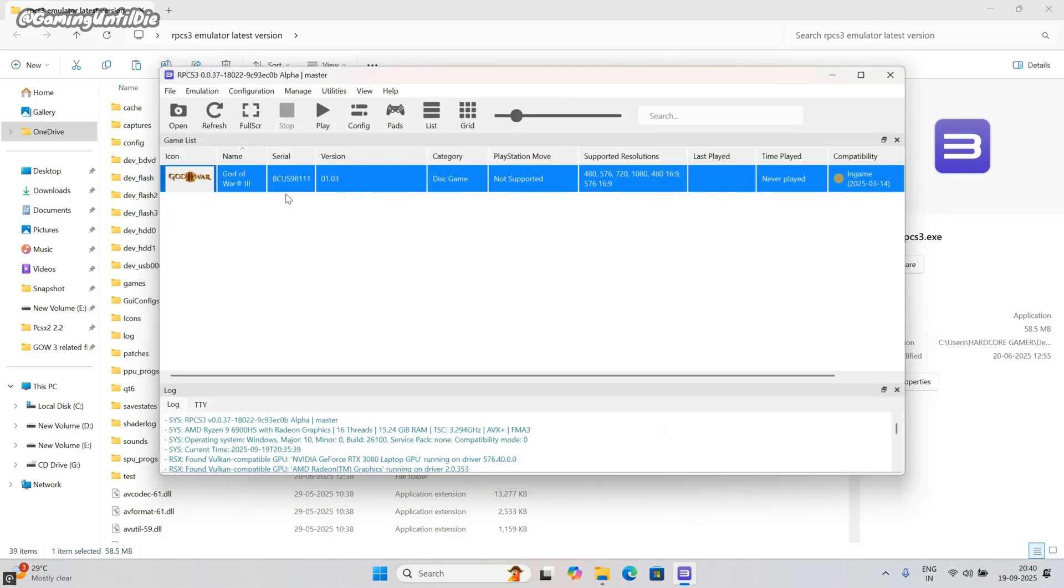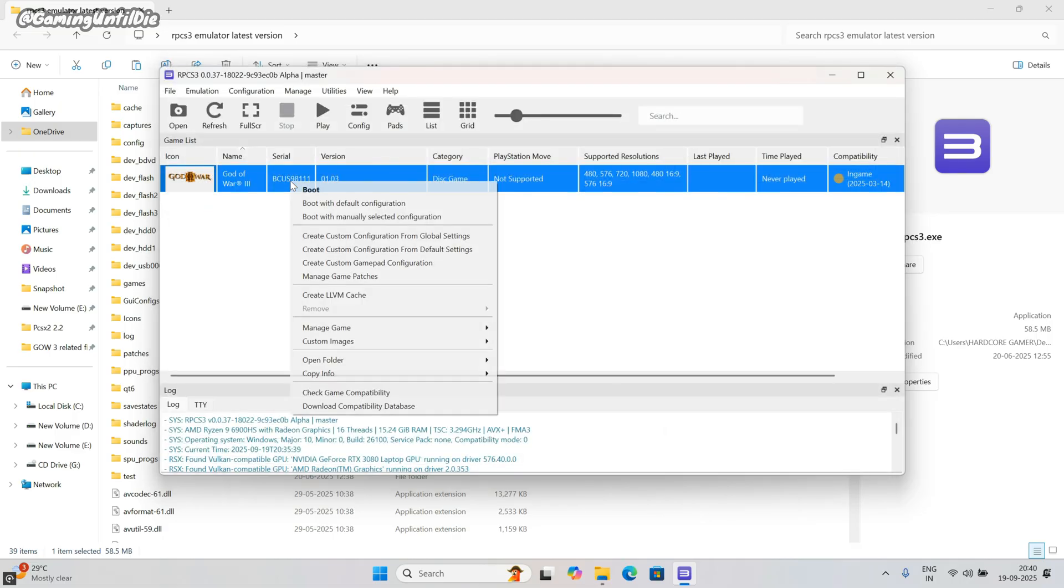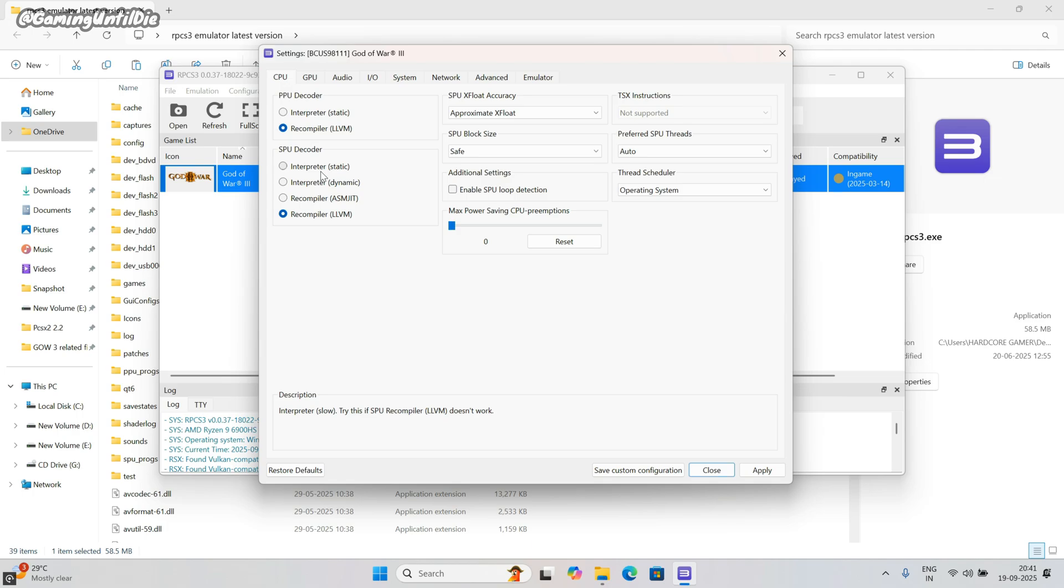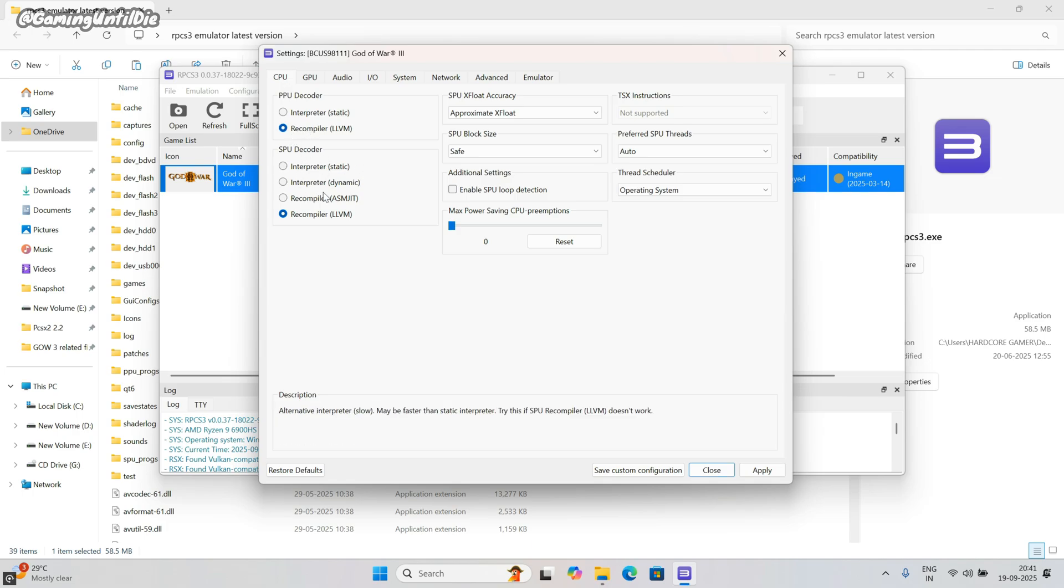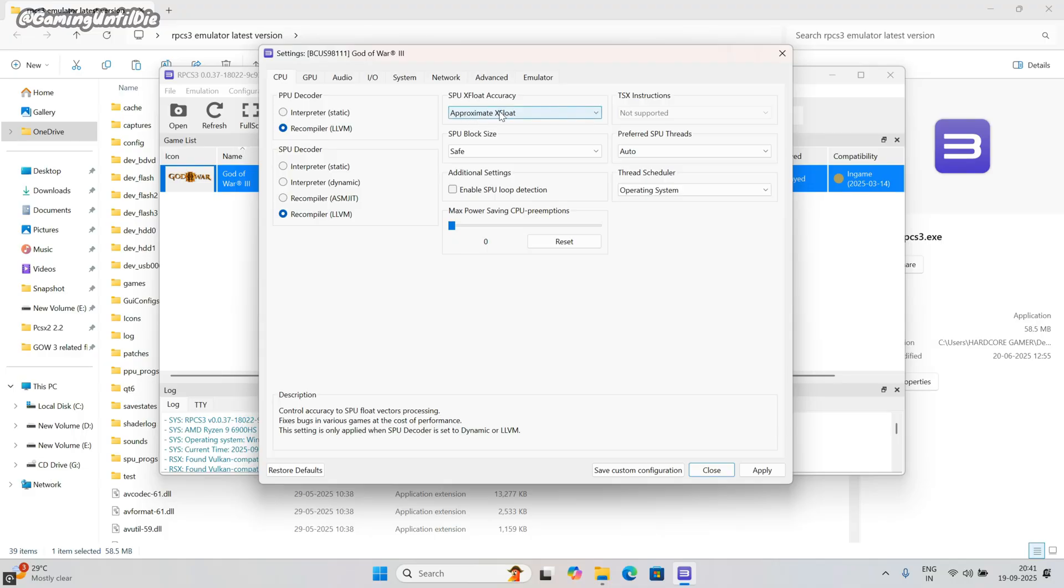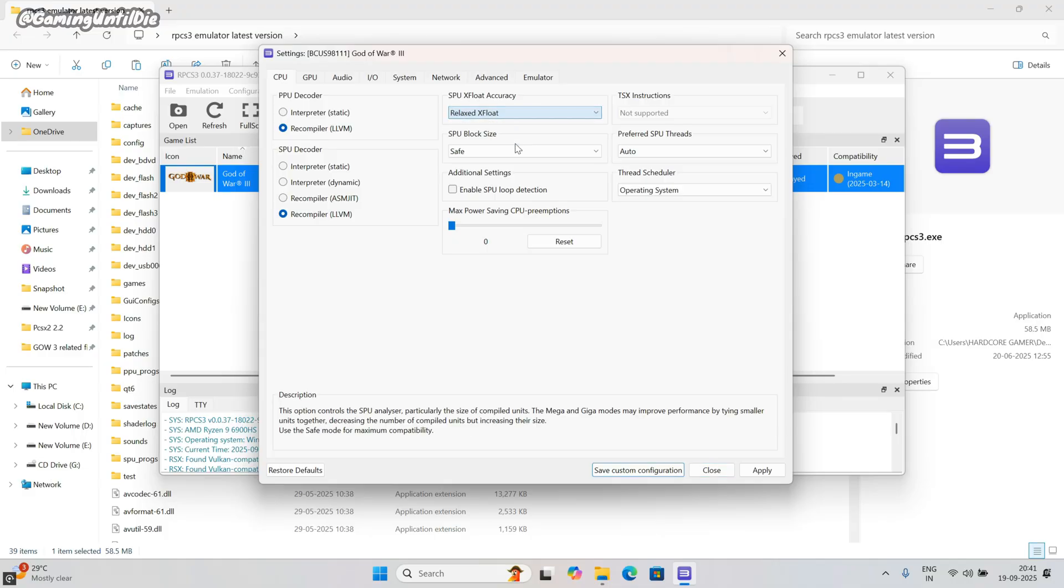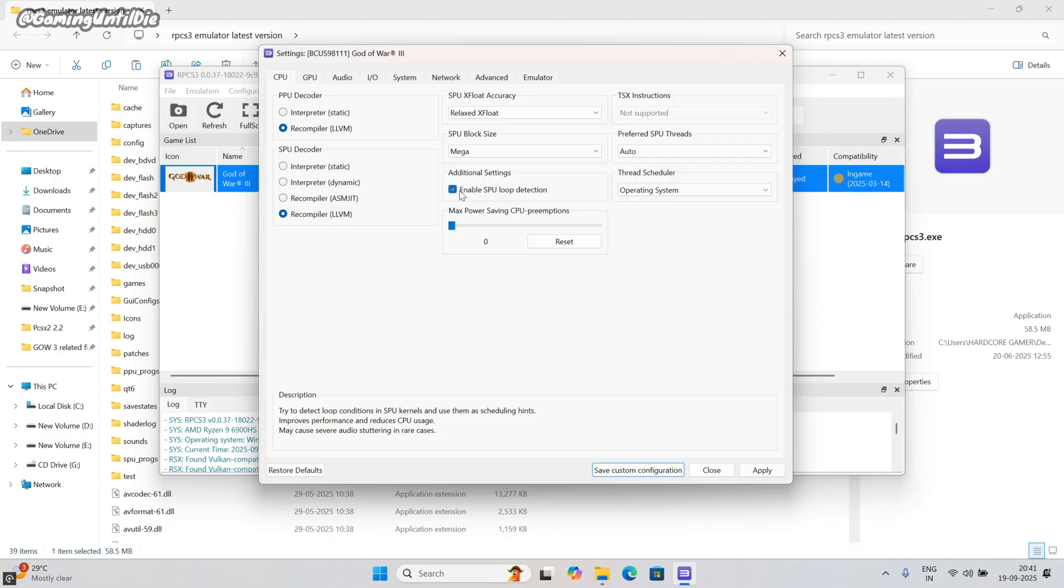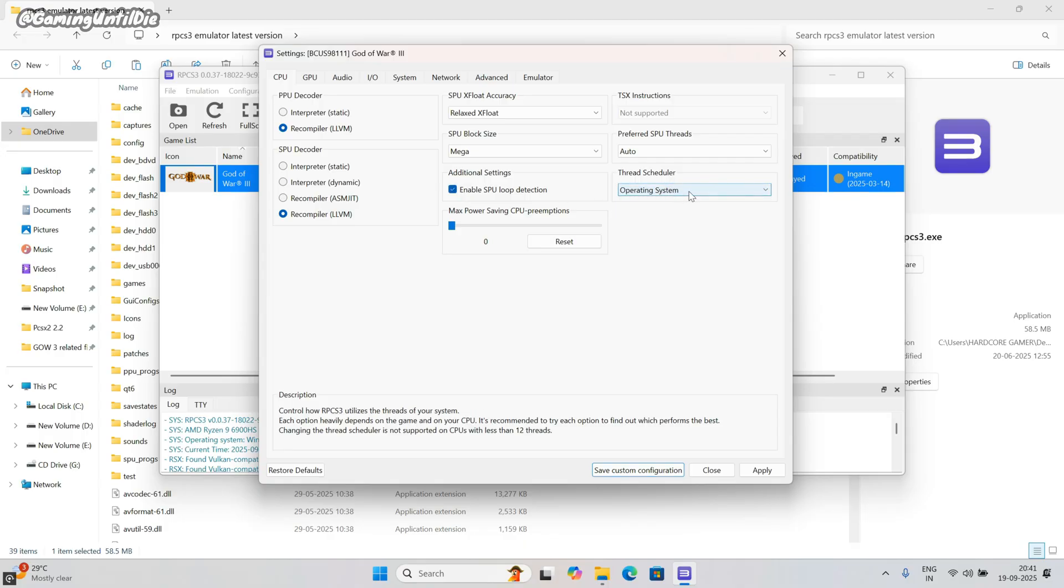Now configuration time. Right click on the game and click on create custom configuration. First tab is CPU tab. PPU decoder: Recompiler LLVM. SPU decoder: Recompiler LLVM. SPU exploit accuracy: Relaxed exploit. SPU block size: Mega. Tick on enable SPU loop detection. Don't touch anything else here.